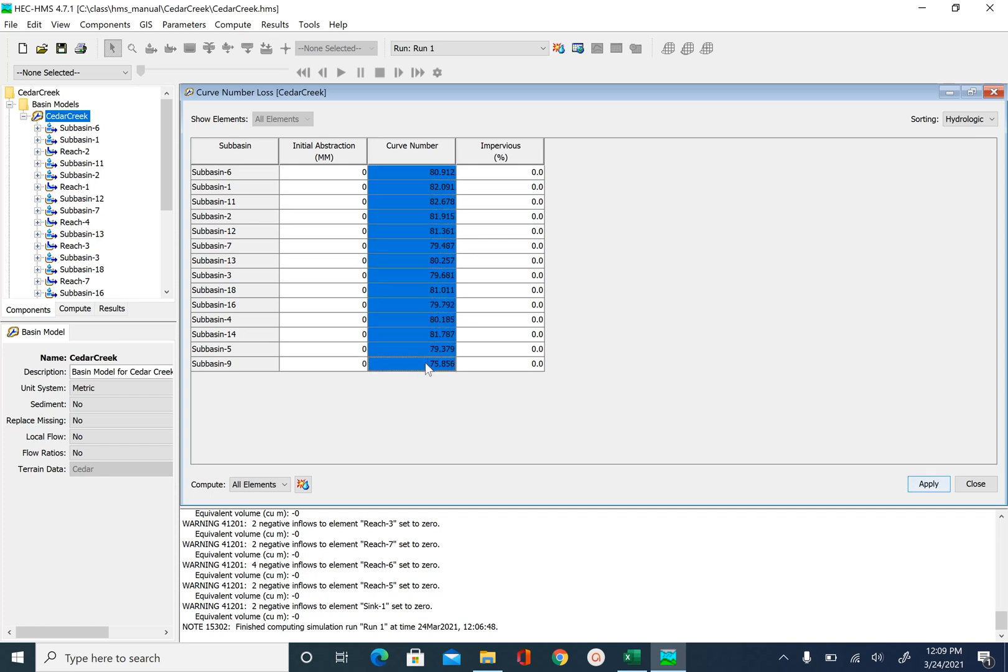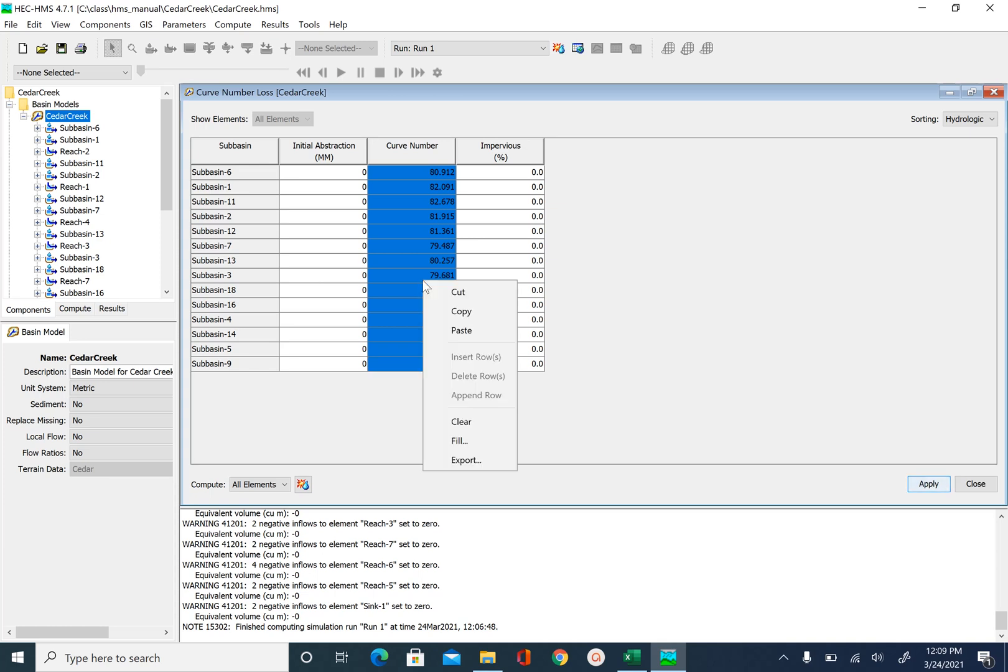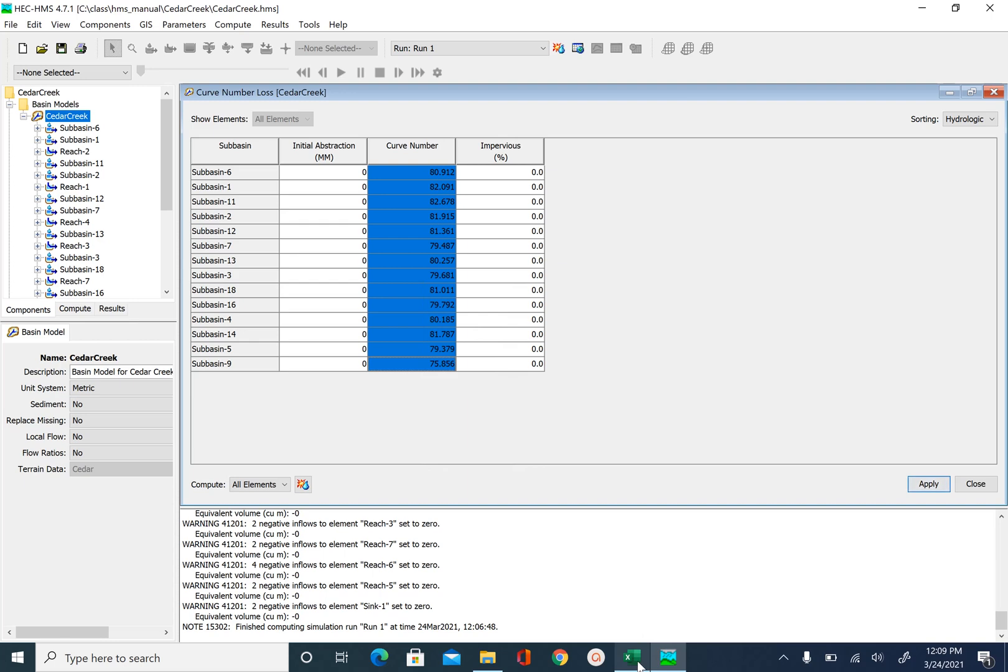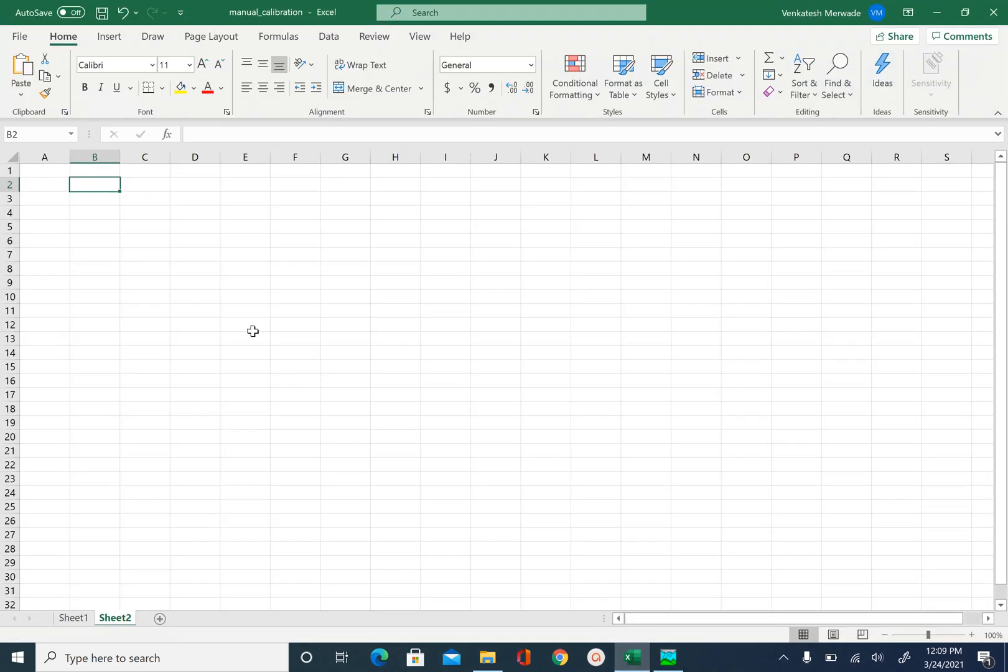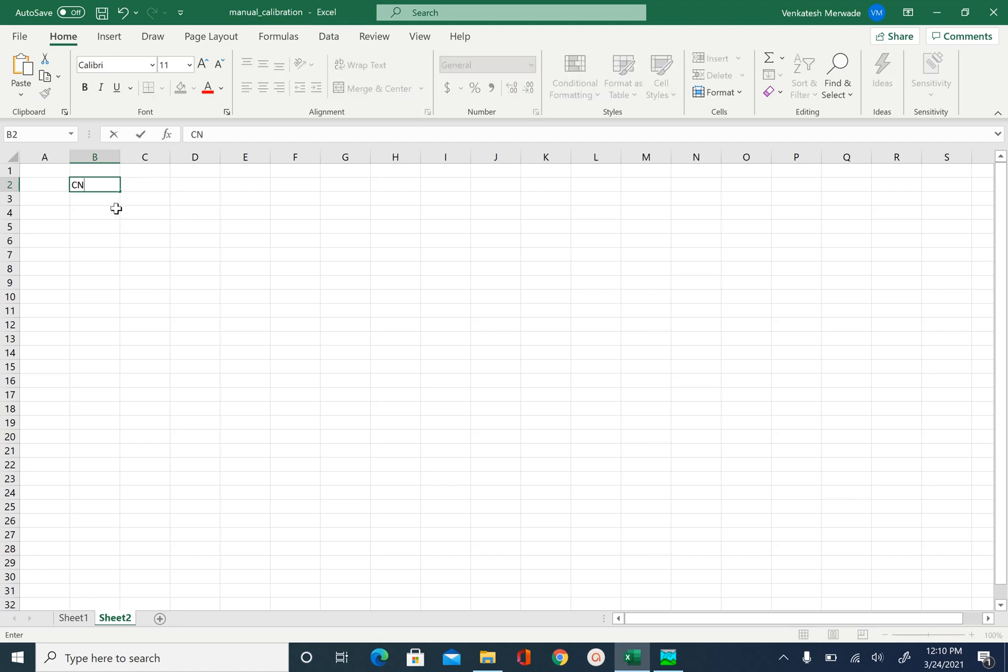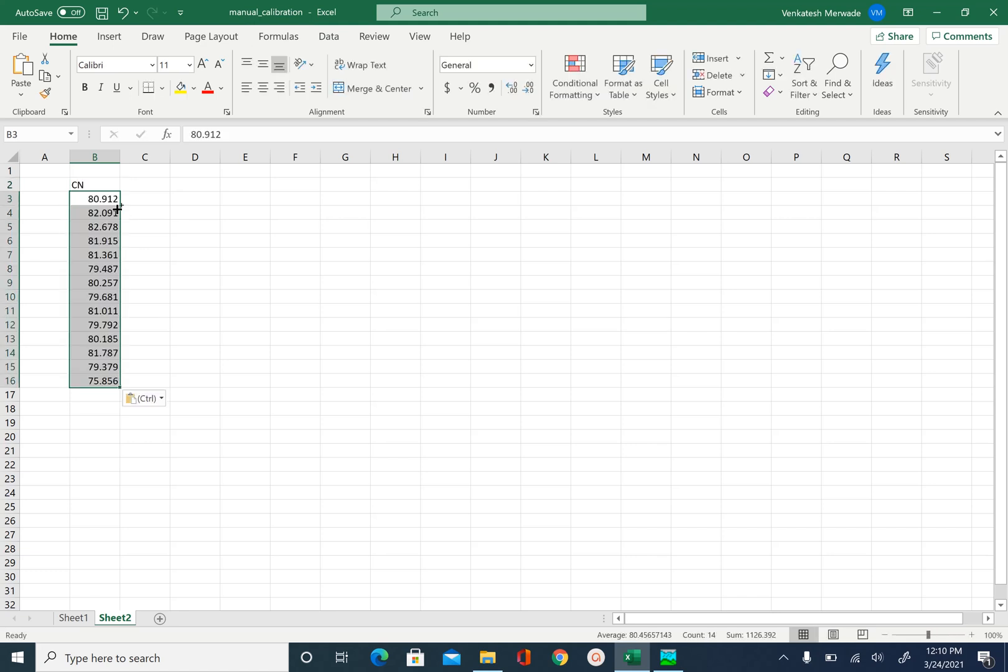one way to do that is you can write this down manually somewhere or you can create an Excel sheet. So I am going to copy this control C or right click copy and open an empty Excel file. I named this file as manual calibration and here I will just create my curve number values.